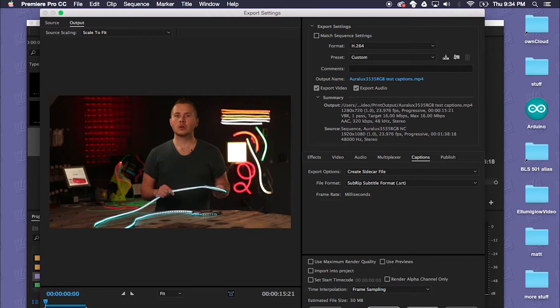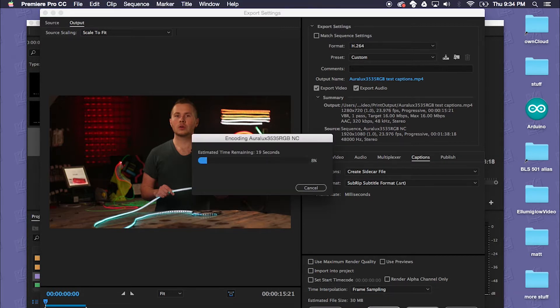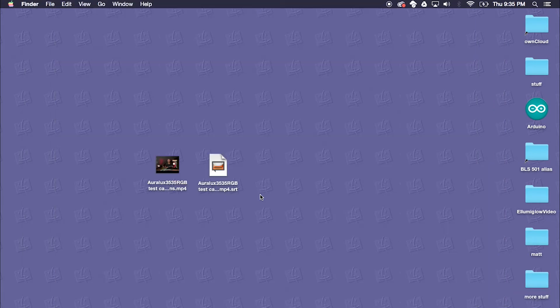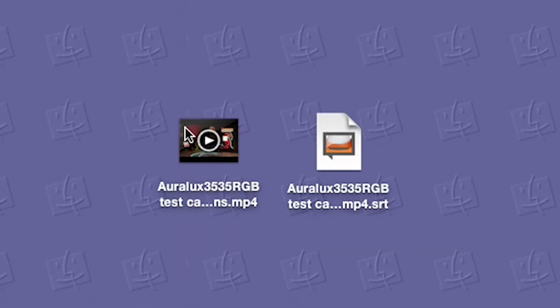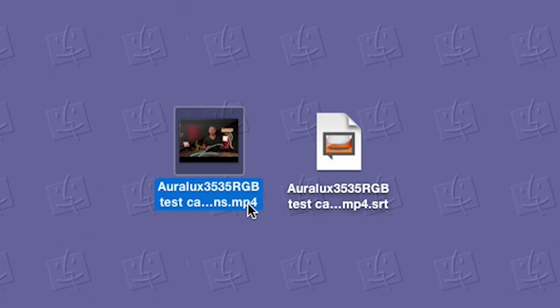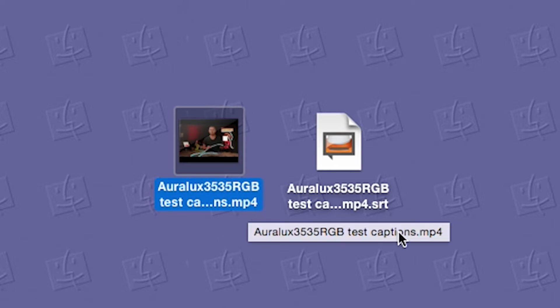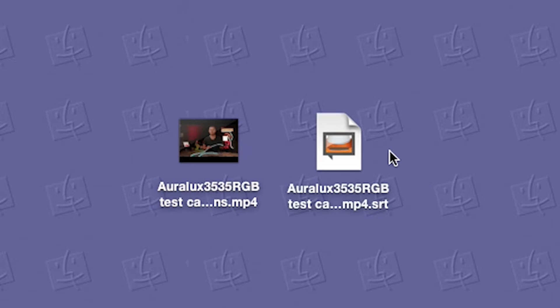So once it's done rendering out the video you'll have two files. One is going to be your normal .mp4 file or whatever video format you chose upon export.